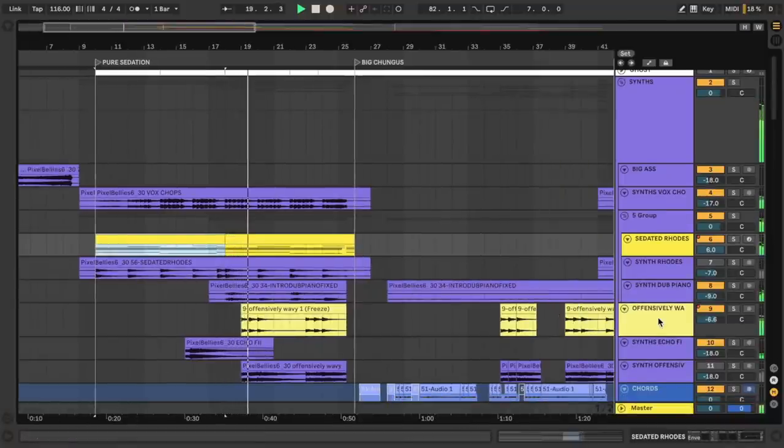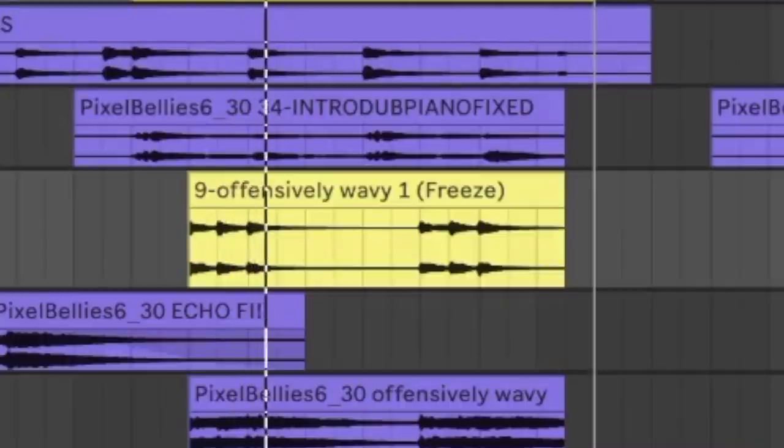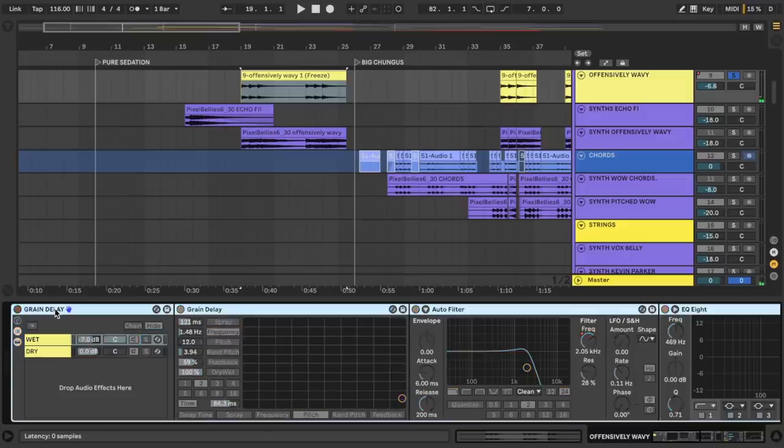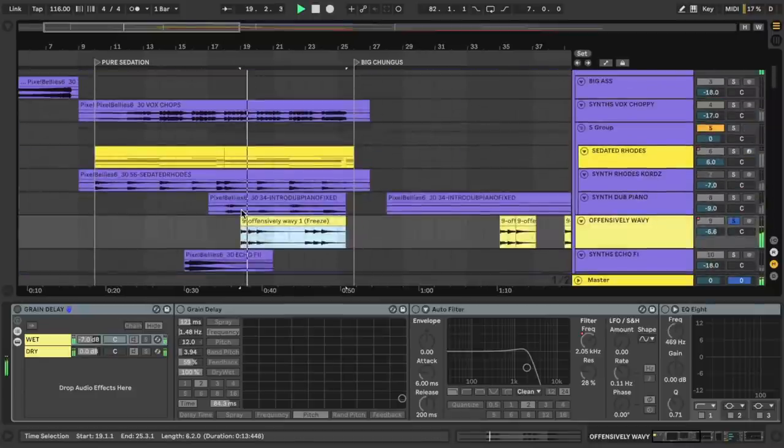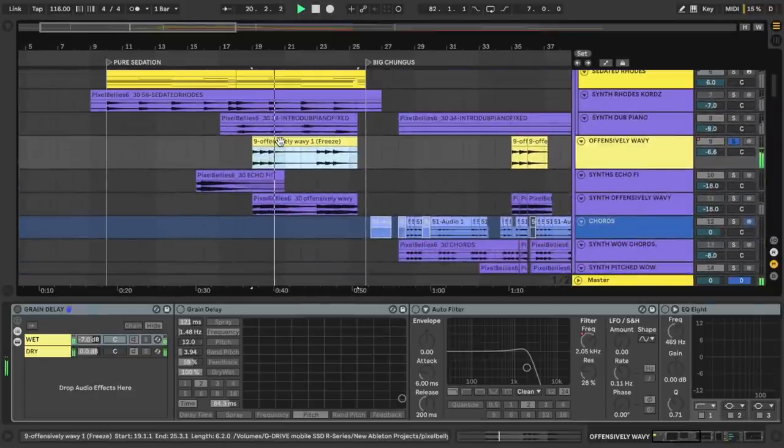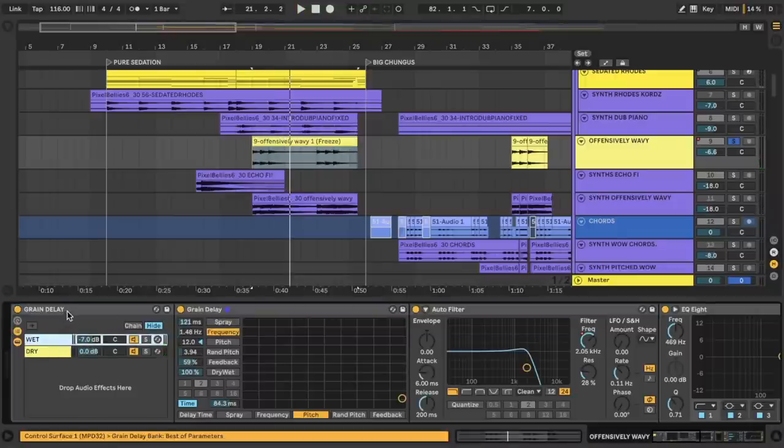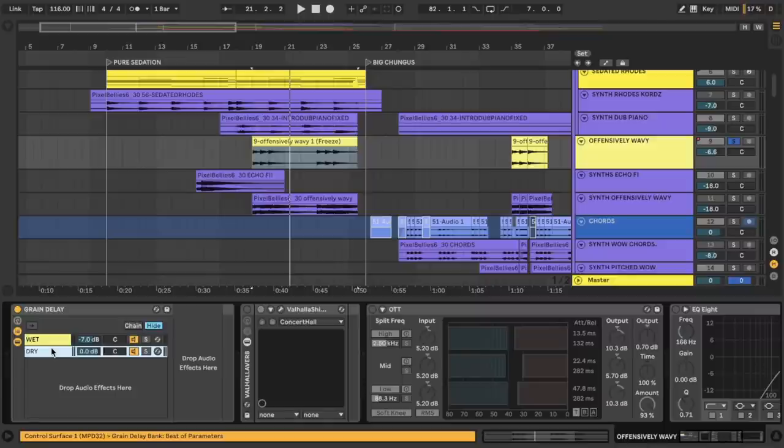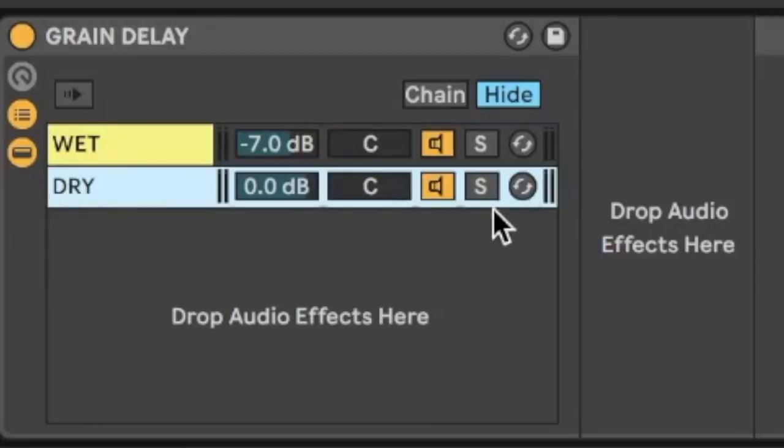And now it's time to talk about this offensively wavy synth. Now let's go ahead and take off all the effects again. So nobody can deny the waviness, but how do we turn it into something offensive?